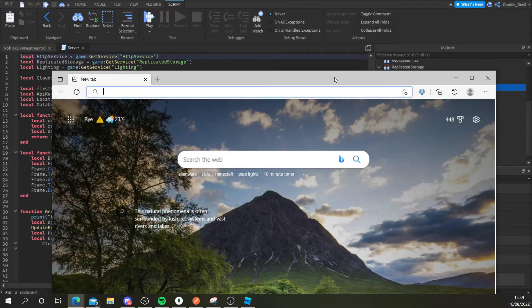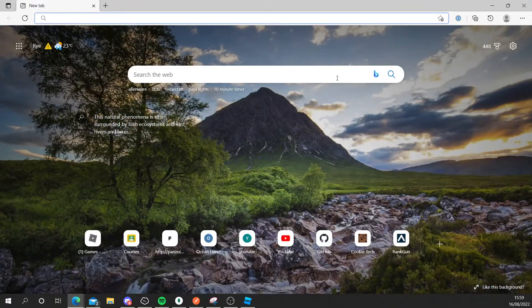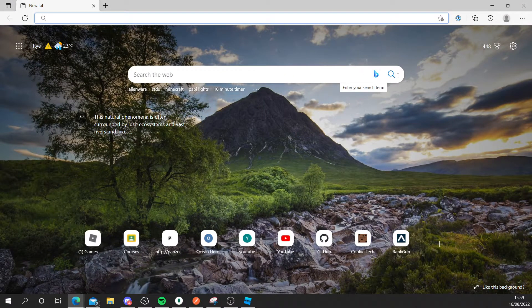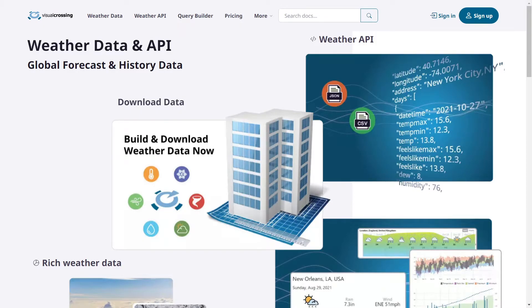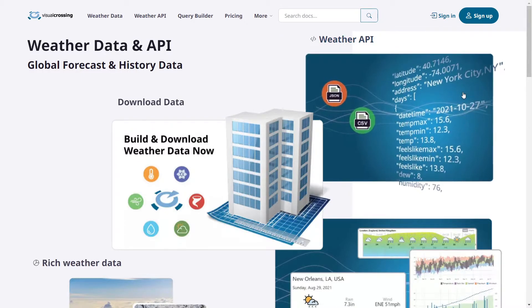Once you're there we're going to have to create an account. So here I am on visualcrossing.com and to start off I need to make an account so you need to go to the sign up button in the top right.